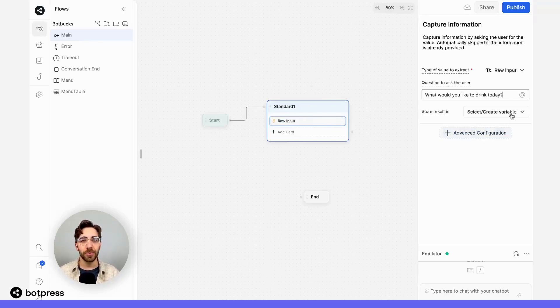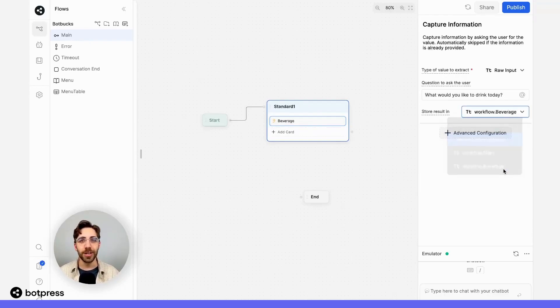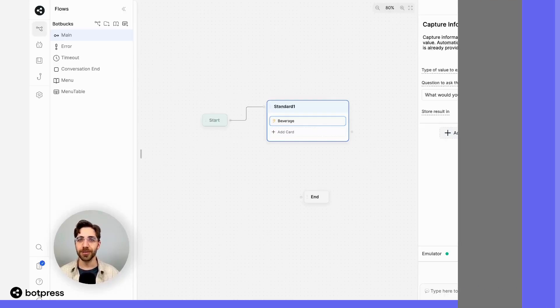And I'll make sure to save that result to a variable called beverage that I'll be able to reference later in the prompt that I give to my AI generate card.